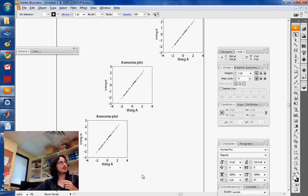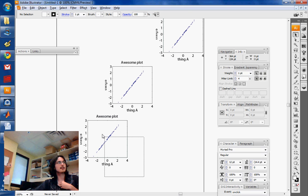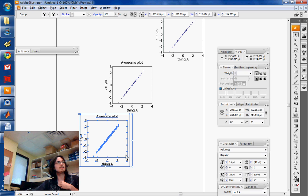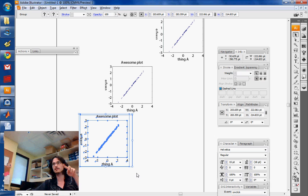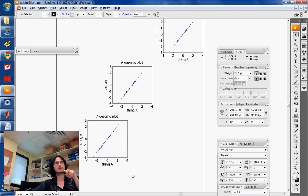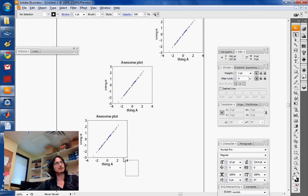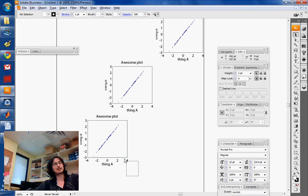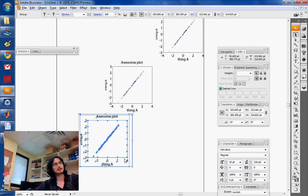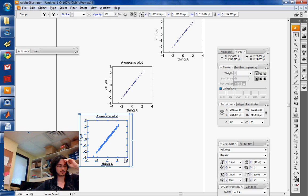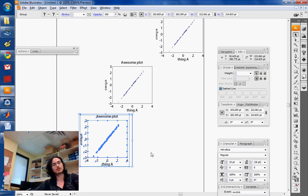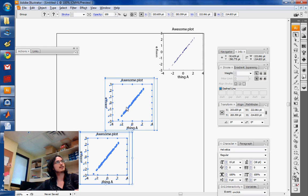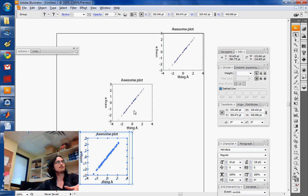To select things you simply click and drag, and it'll select everything that is touching the outline of the rectangle that you're creating. Even though I'm not selecting the whole plot, it'll select it by itself. To create a larger selection you want to use the shift tool, that's kind of standard.